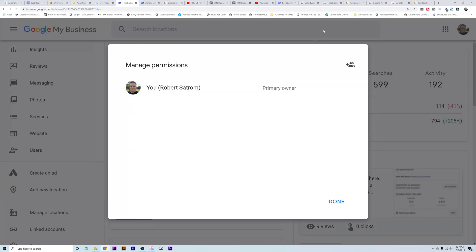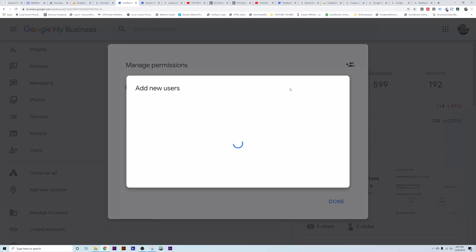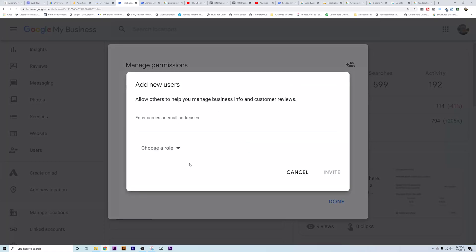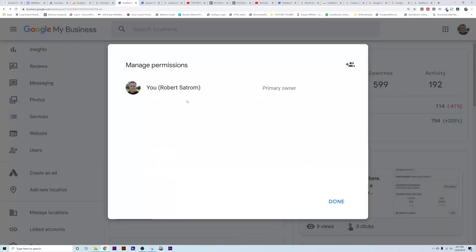I can't emphasize this enough — when you are a business owner, invite all your Gmail accounts. You have to have a Gmail account, but invite your business partner. Hit plus, go to Invite New User, type in their email address, and then you can select whether they're going to be an owner, a manager, or a site manager. Invite all your Gmail addresses — don't get to a point where you lose your Google My Business listing, that's just super frustrating.